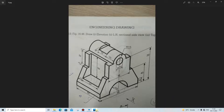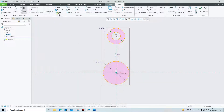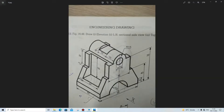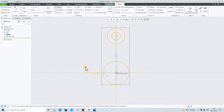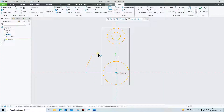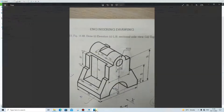The next thing we have to make is these two horizontal lines. We will go to the line tool and create one line, then go upward and create this profile.